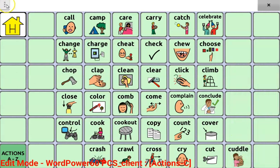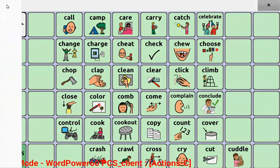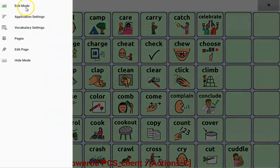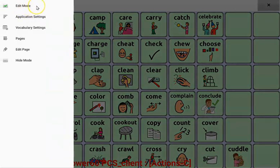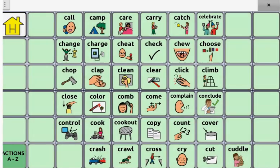To finish editing, open your menu and press edit mode. You'll see that the red font disappears from the bottom of the page.